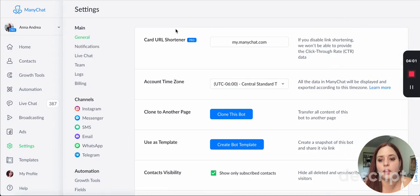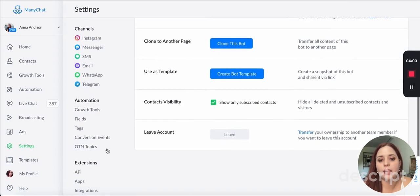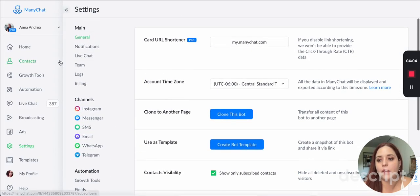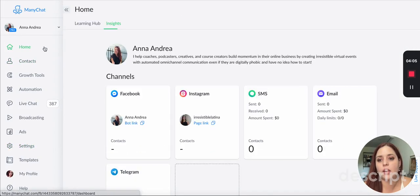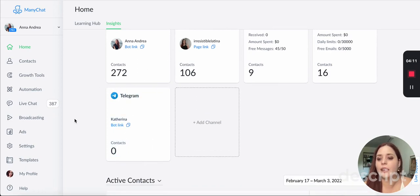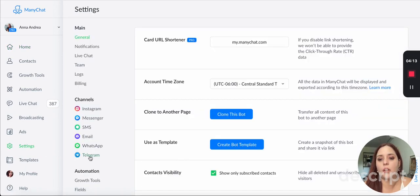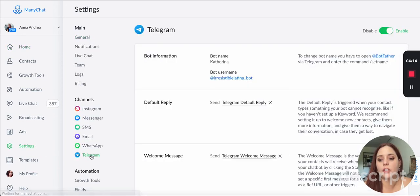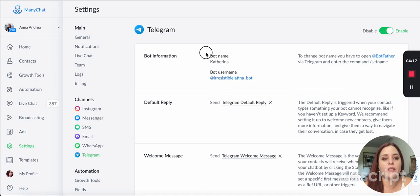The Telegram channel has been connected. How do I know this? I go back to home and it's right here. Okay. Now if I go back here to the settings and go to Telegram, you see, I have it here.